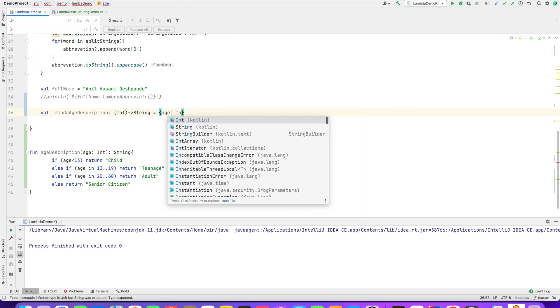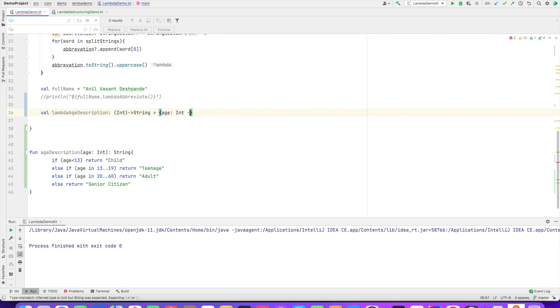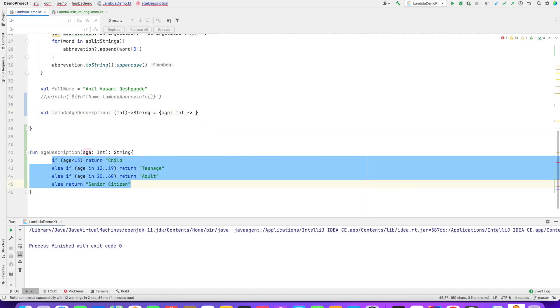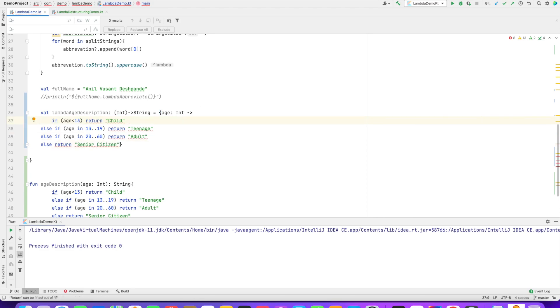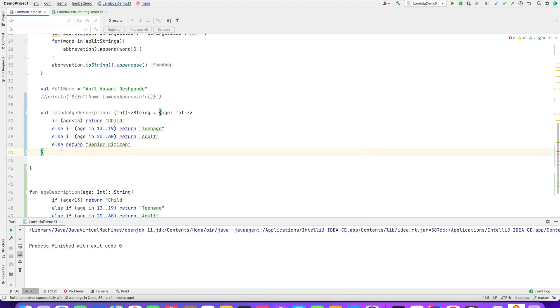And then let's see, can I just copy paste this? And as expected, there is a compilation error here. And what is the compilation error?